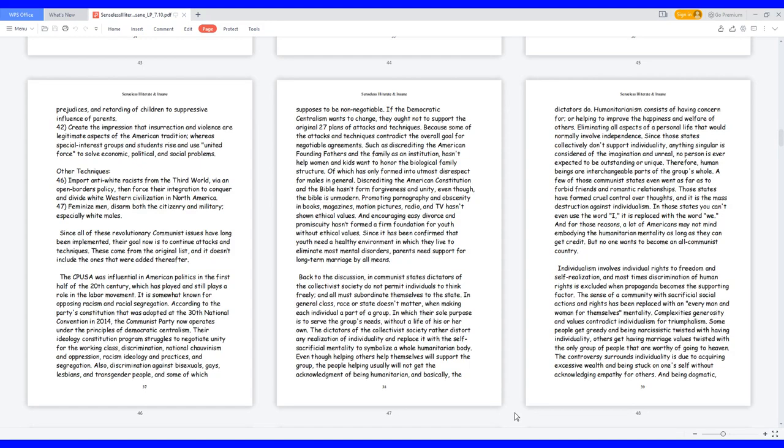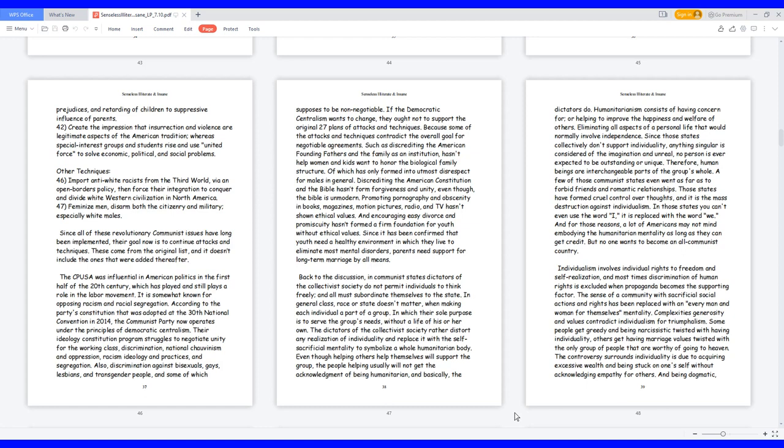Back to the discussion, in communist states dictators of the collectivist society do not permit individuals to think freely, and all must subordinate themselves to the state. In general class, race, or state doesn't matter when making each individual a part of a group, in which their sole purpose is to serve the group's needs without a life of his or her own. The dictators of the collectivist society rather distort any realization of individuality and replace it with the self-sacrificial mentality to symbolize a whole humanitarian body. Even though helping others help themselves will support the group, the people helping usually will not get the acknowledgement of being humanitarian, and basically, the dictators do.